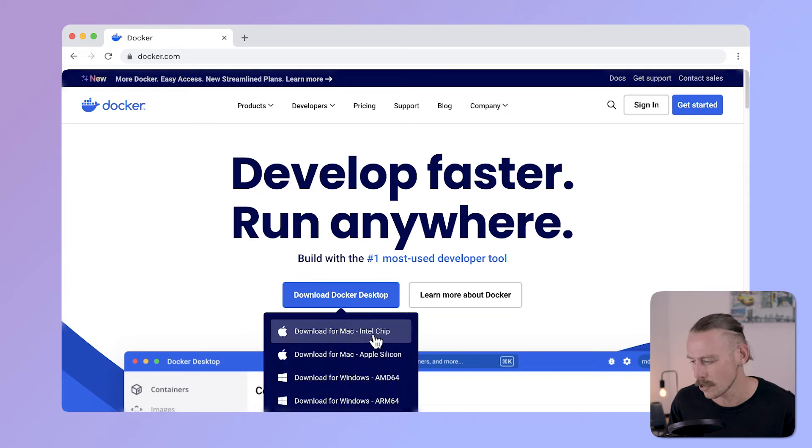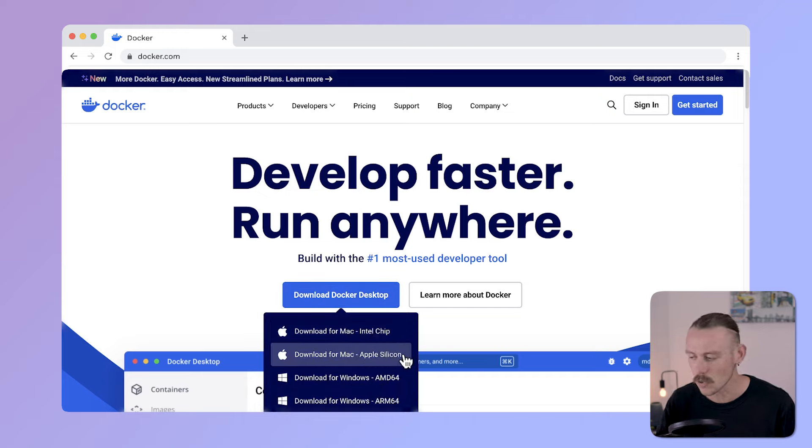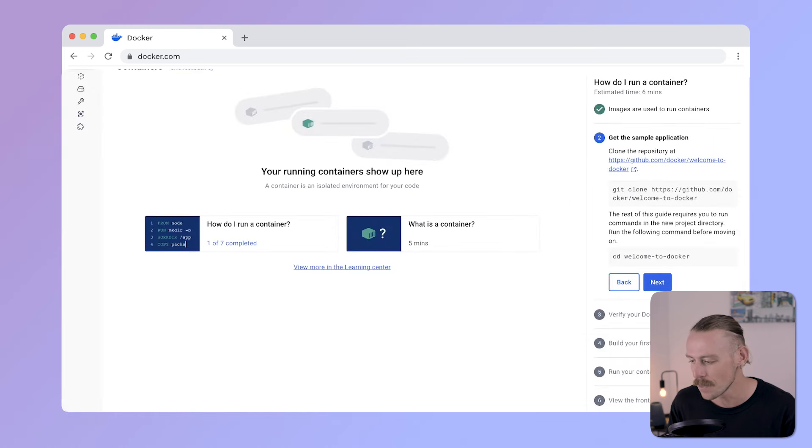Head to the Docker website, if you do choose to use Docker, and download the correct version for your operating system. For me, that's Apple Silicon. Once you have completed the download, create an account, and you should see this dashboard.